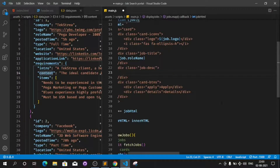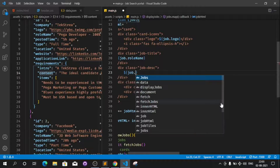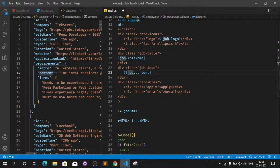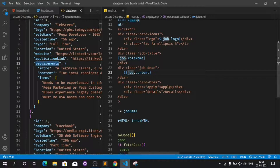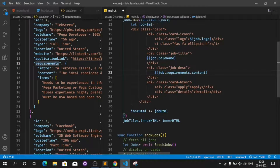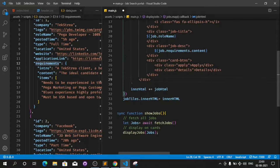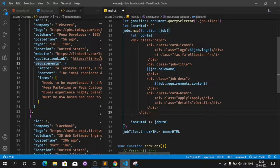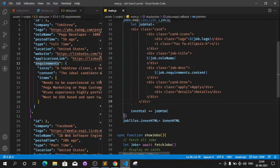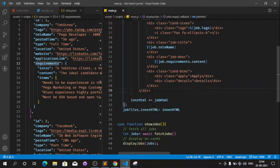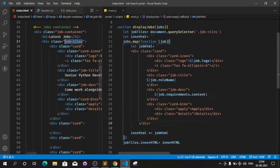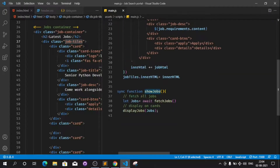In the description field, add a dollar symbol and use job.content. Note that content is inside the requirement object, so we need to include that path. Now we have logo, role name, and description displaying on the cards. Let's save and check if it's working. We load the JavaScript — showJobs calls fetchJobs and then displayJobs to show all the data.